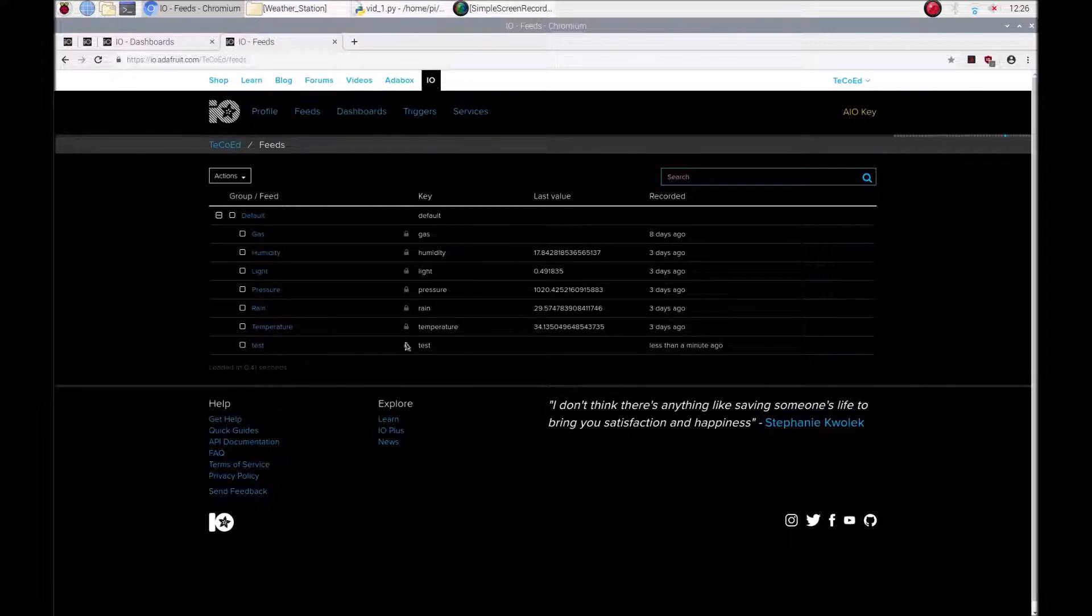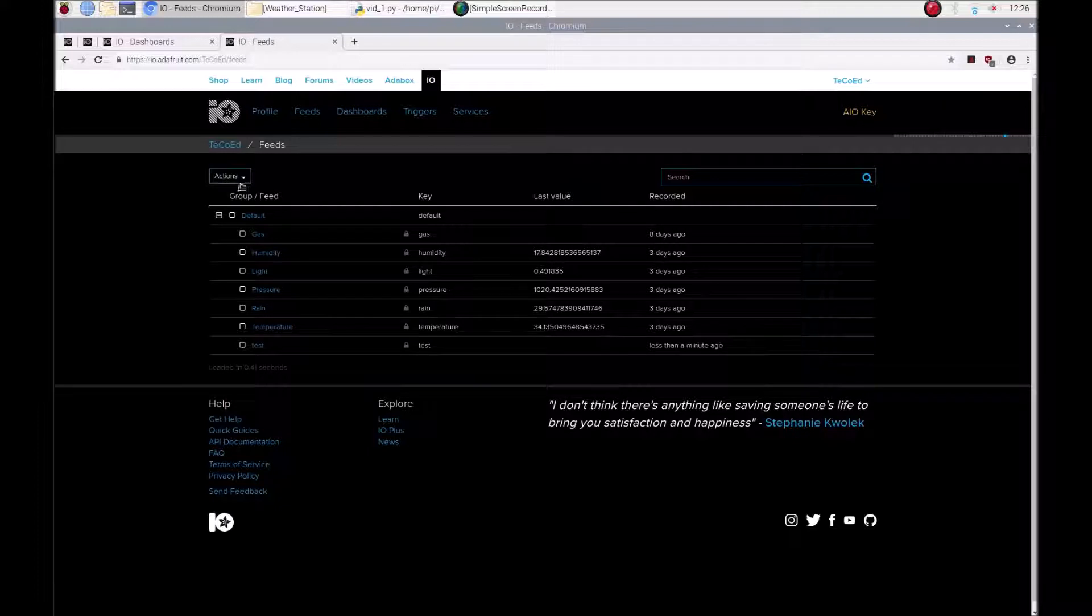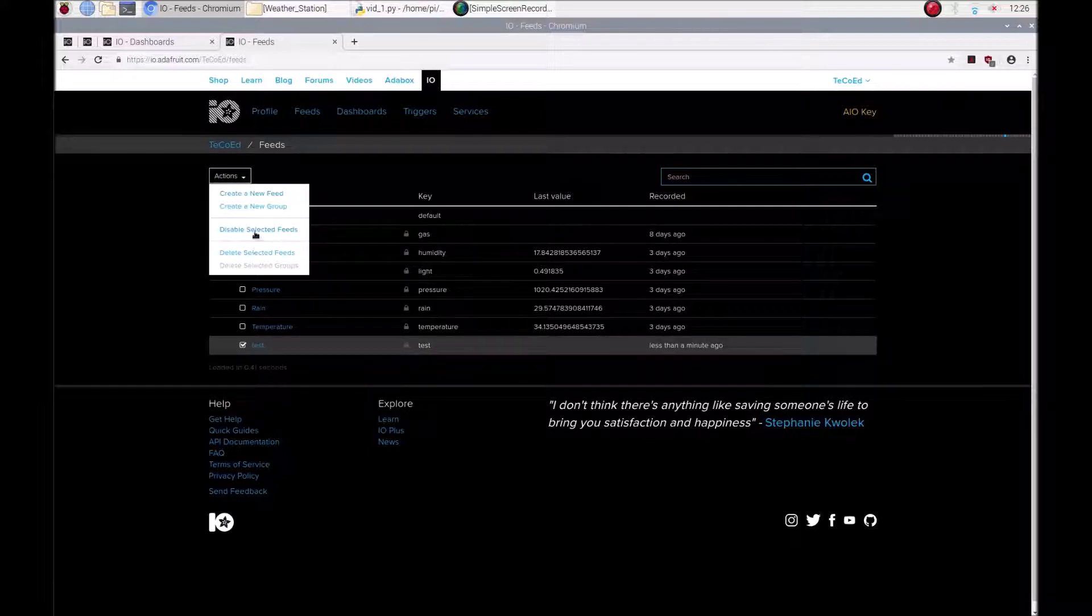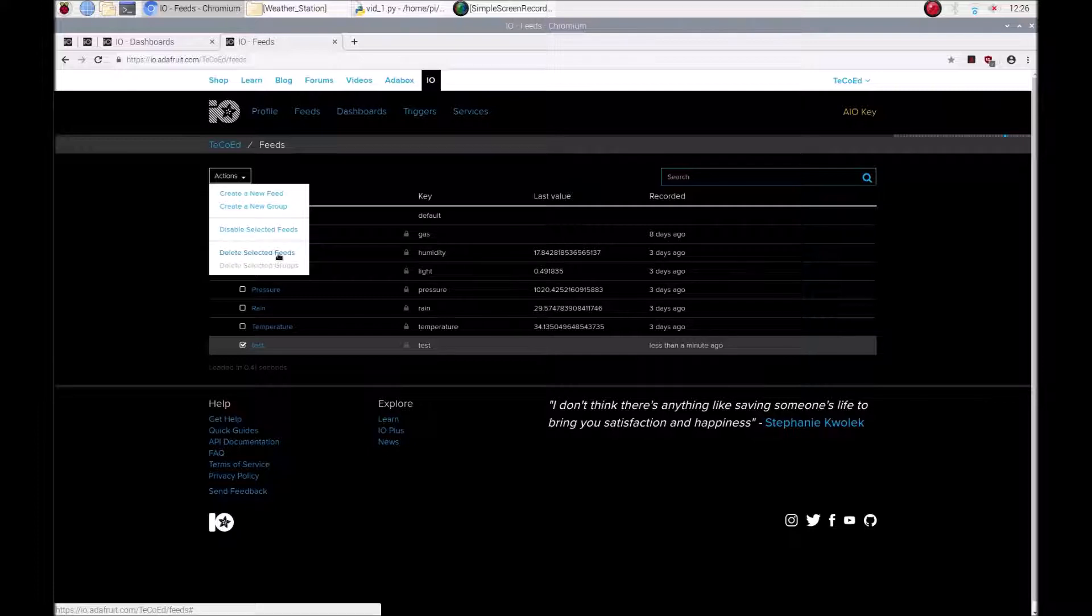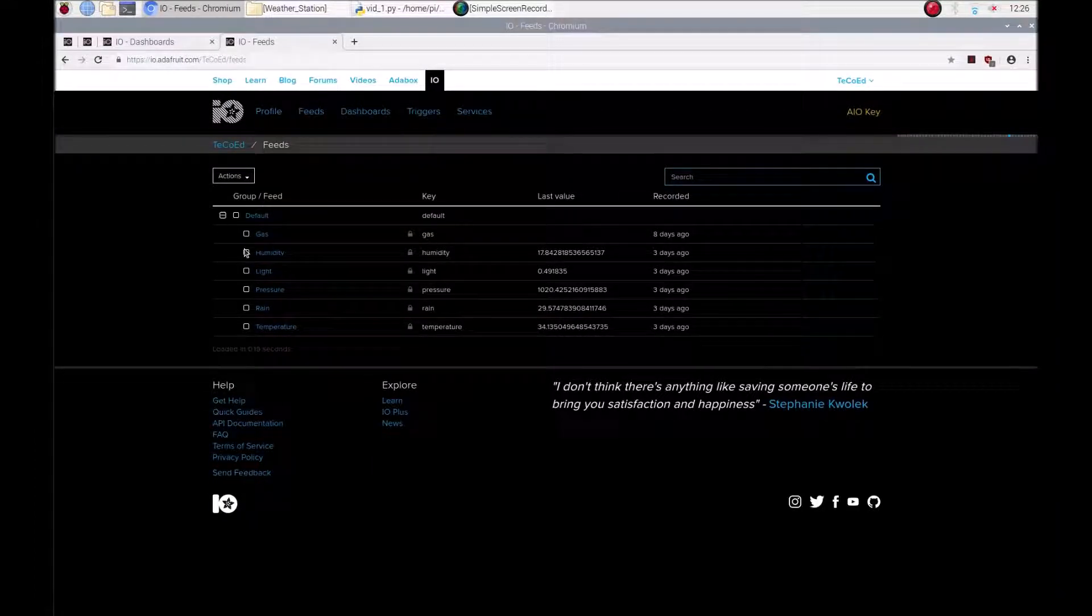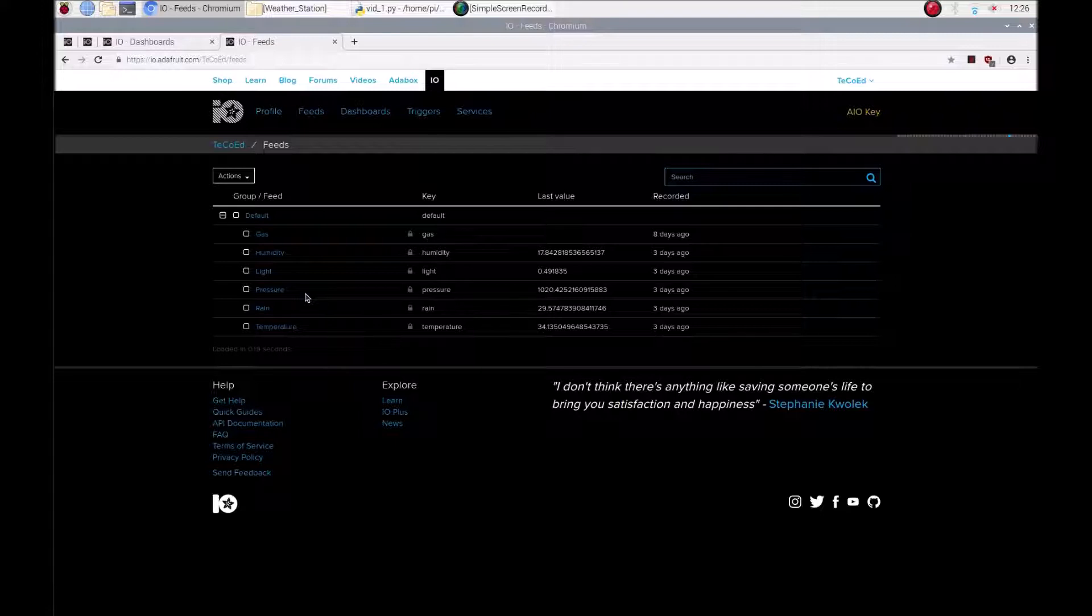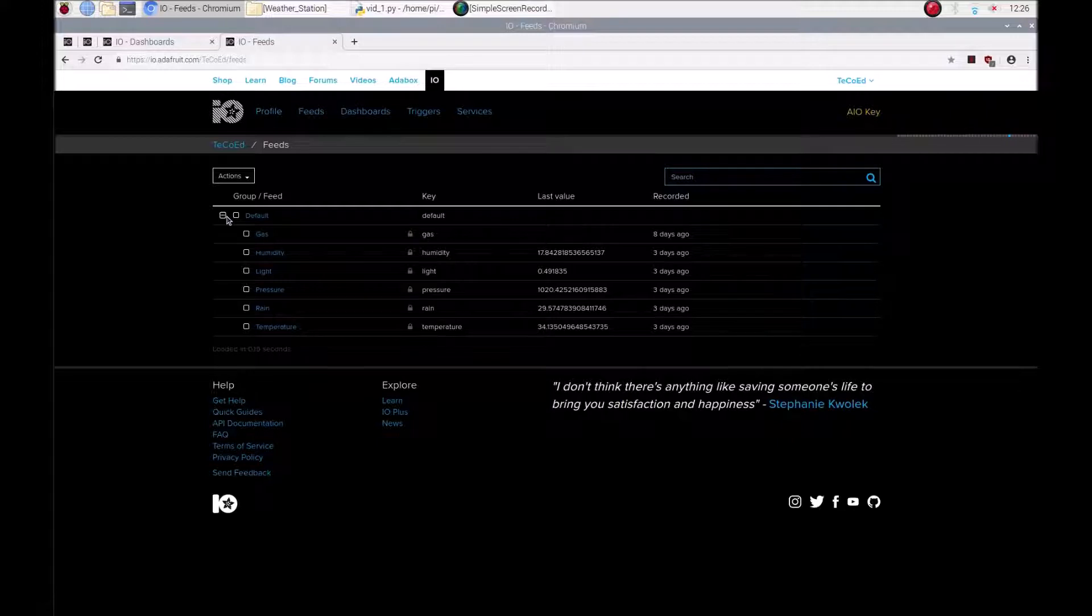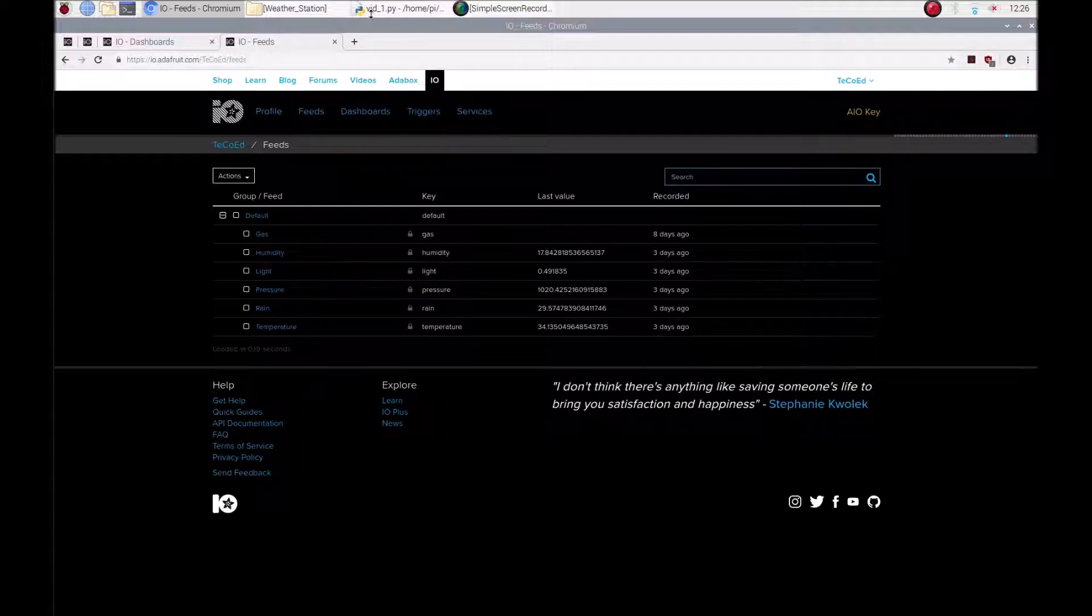So when I'm using Python and I want to write it to this feed here, I would use the word or the name test. If you ever want to delete one, highlight it, delete the selected feeds. Now let's have a look at the Python code.